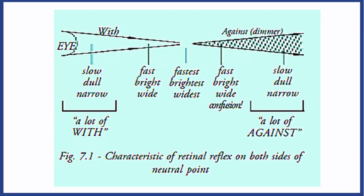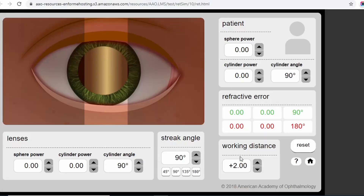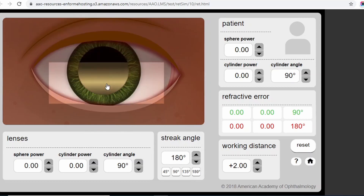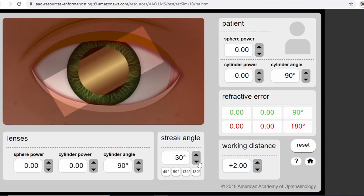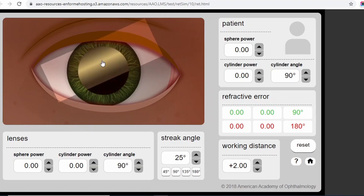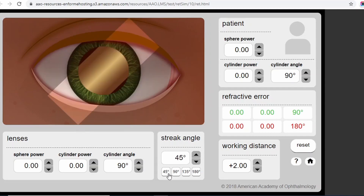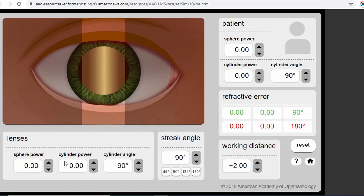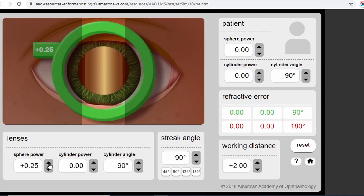Always observe whether the movement is with or against, whether the reflex is moving fast or slow, and whether it is dim or bright. In the case of an emmetropic patient who has no refractive power, if you are at your working distance and perform retinoscopy, you will see with movement. You can rotate the streak to different angles — at 180 degrees or at 45 degrees — to observe with movement. Once you neutralize an emmetropic patient, you need to add your working distance lenses on the trial frame.